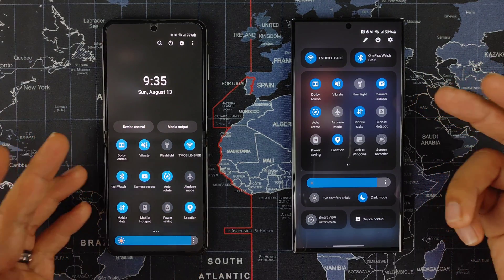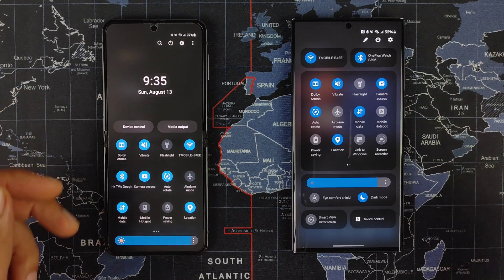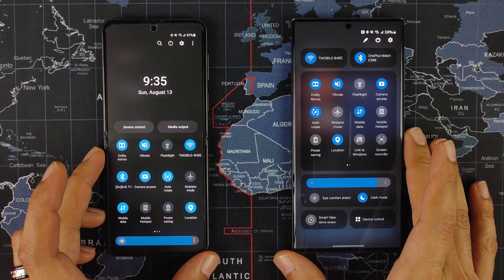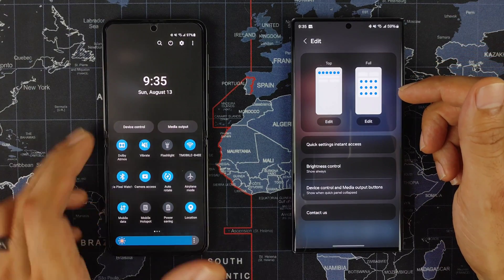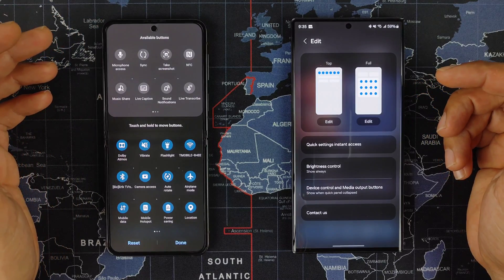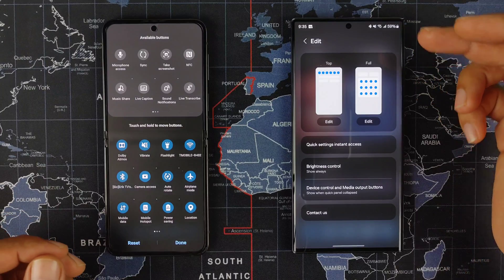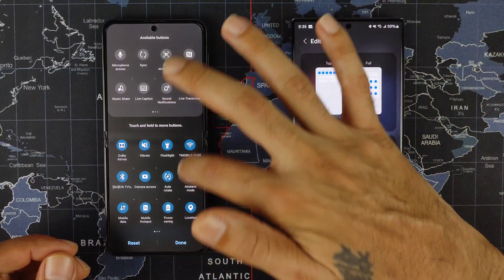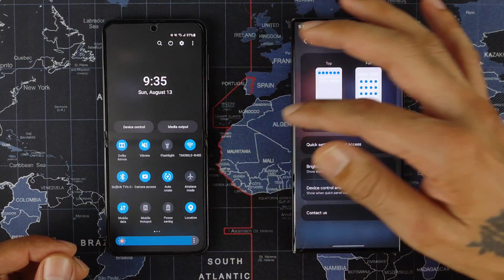The first thing to look at is going to be the quick toggle setting. As you can see, it's totally different from what it used to be before — this is the new, this is the old — and there is definitely a huge difference in the way everything is set up. You do have the option to edit now. On the old one you'd have to click on there, then click on the edit button, but now you just click on the little pin up top.